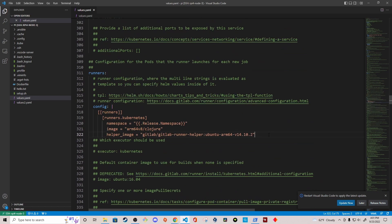Right now I have the values.yaml file sitting on my controller node — it's not backed up or version controlled. Ideally you would version control the values.yaml file and keep it with your codebase, wherever that might be, such as in a repository in GitLab.